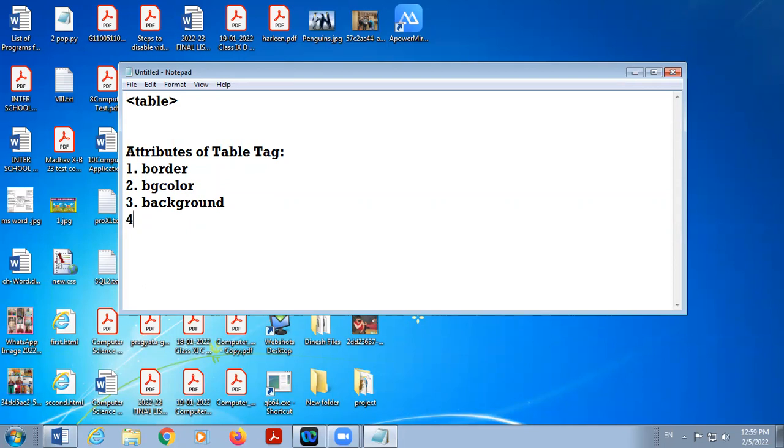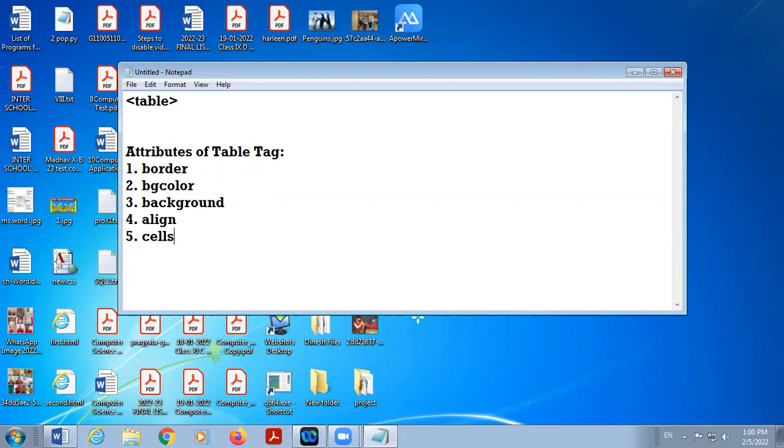Fourth one, align. This tag is used for the alignment of complete table, maybe in the center or right or left. By default alignment is always left, then cellspacing. If you want to insert some extra space between the two cells, the attribute is cellspacing.